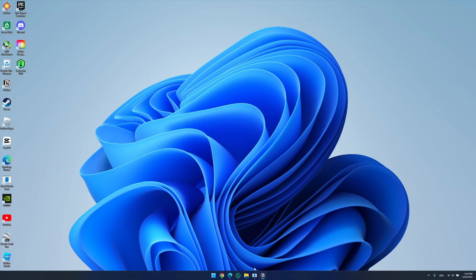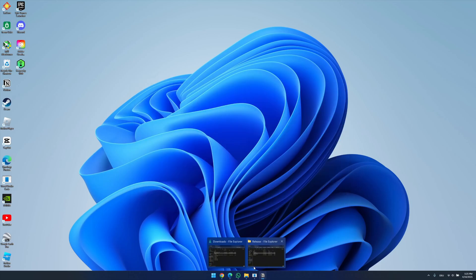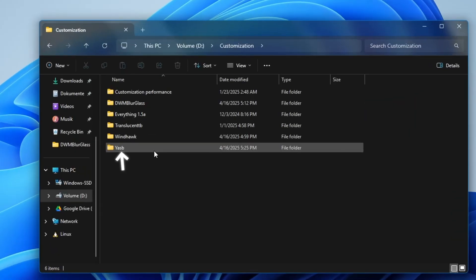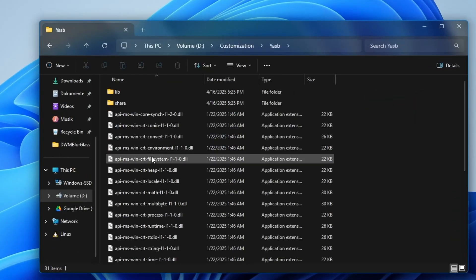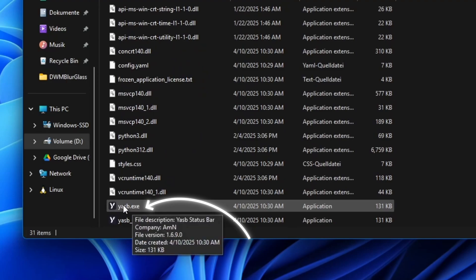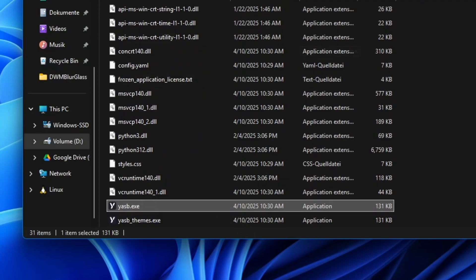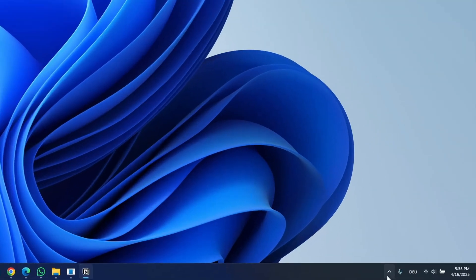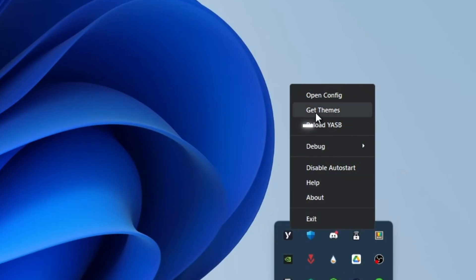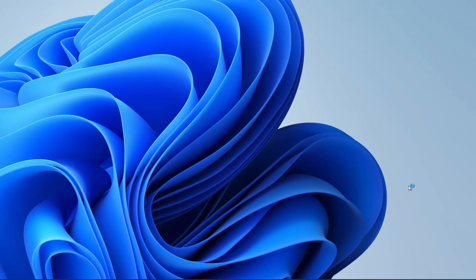As you can see, nothing changed yet, because we need to run the file first. For that, go to the folder you installed the app in, then scroll to the bottom and run the .exe file. Now we also need the retro theme for the status bar. For that, open your system tray and right-click on this logo, then hit get themes.